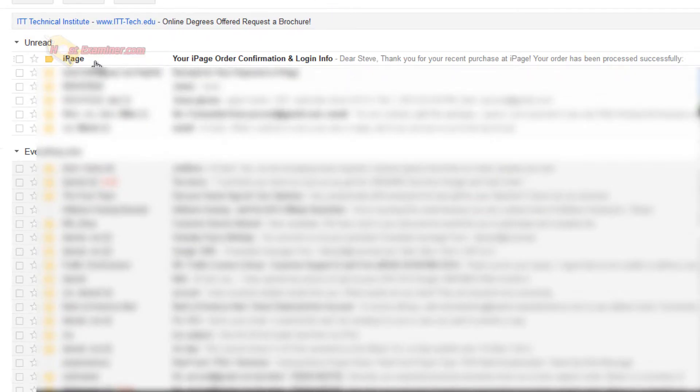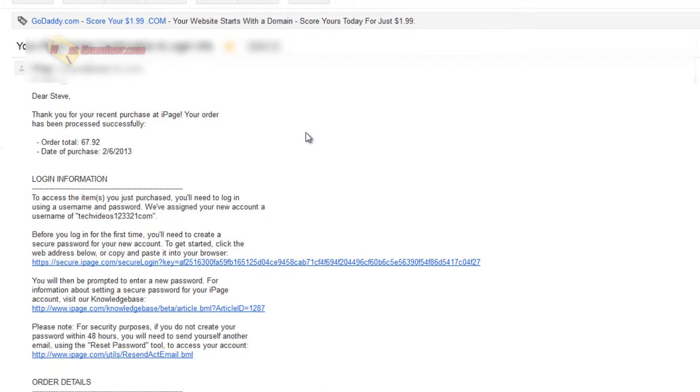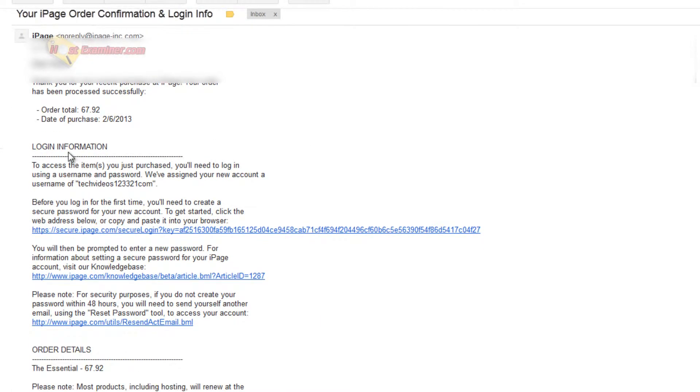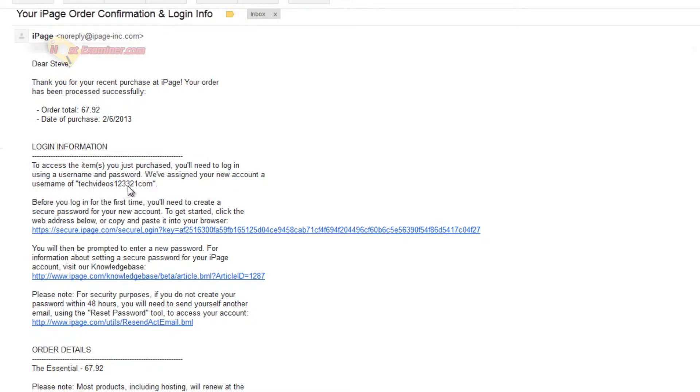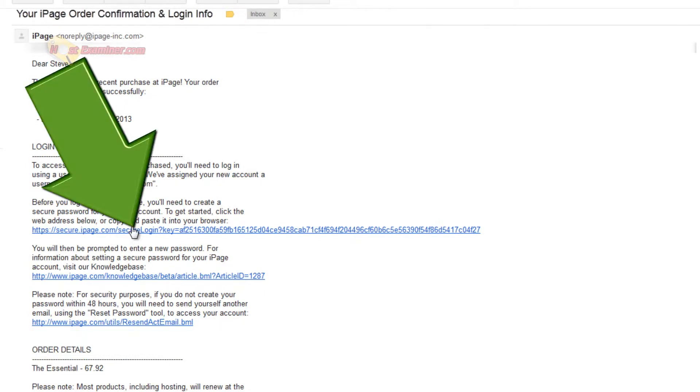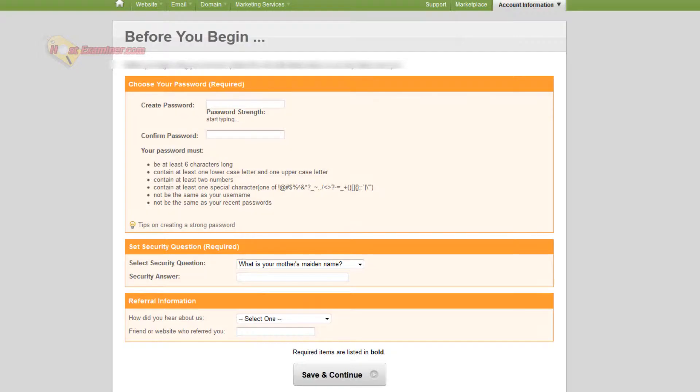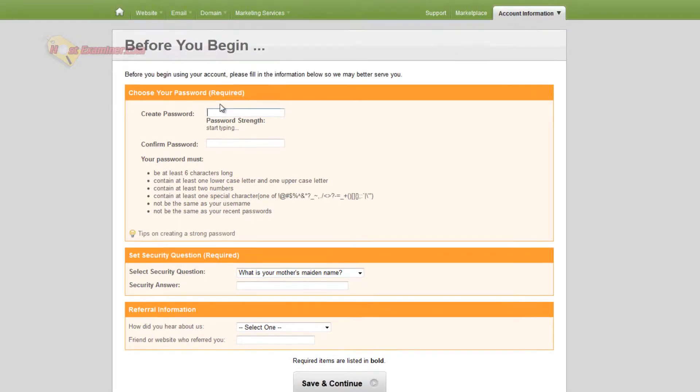All right. So here's the email right here from iPage. You see login information. The username right here is going to be my domain name. So techvideos12321com without the dot com. And then you create a password. You just click this link and then you set up your password.